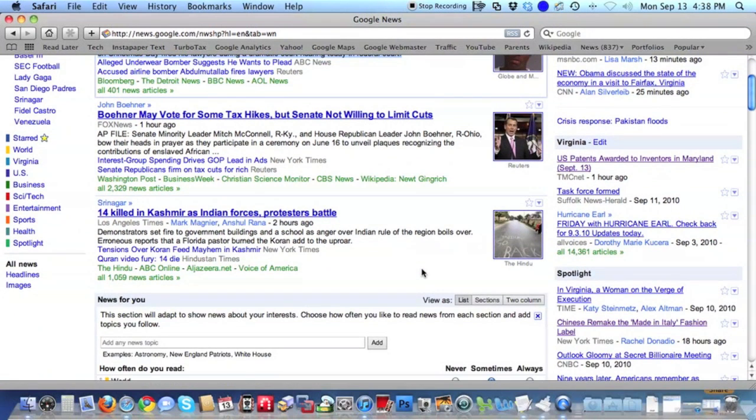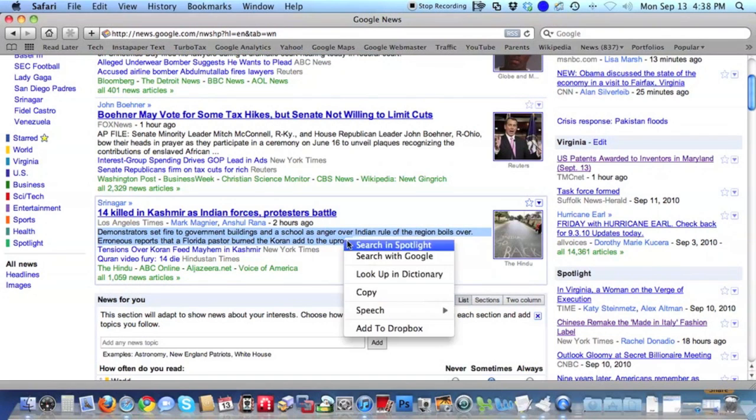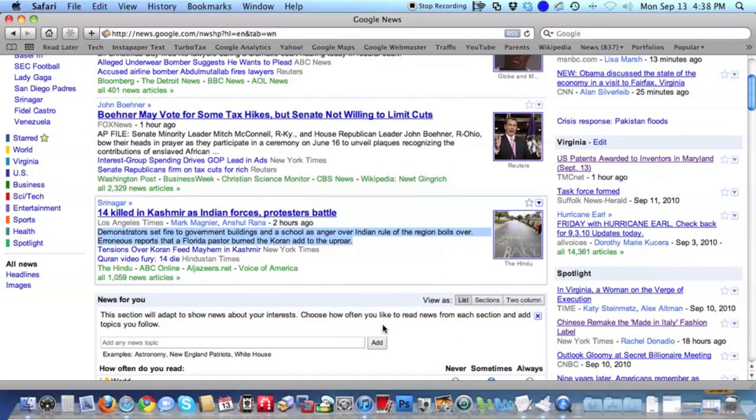This works in any Cocoa application, basically all the Apple apps—Safari, Mail, Preview, Address Book—but unfortunately not Chrome or Firefox.